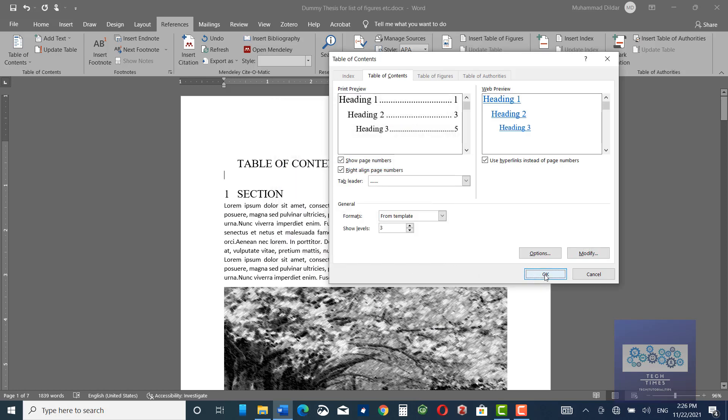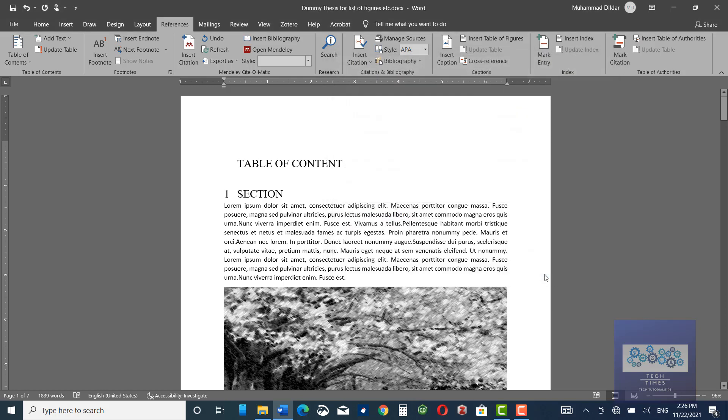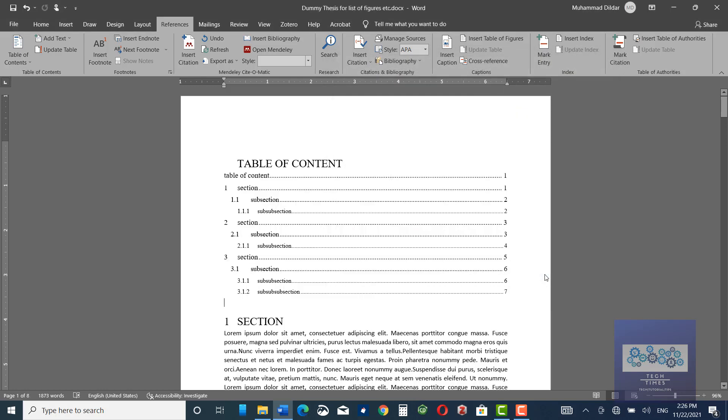Now if you click OK, the table of contents would automatically be inserted. Let me show you — here you can see the table of contents has been inserted beautifully.